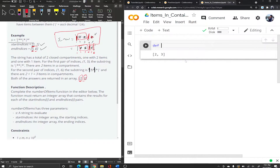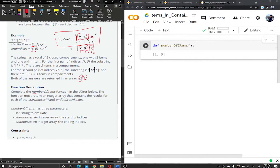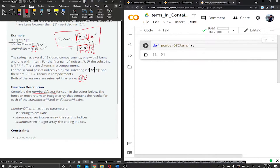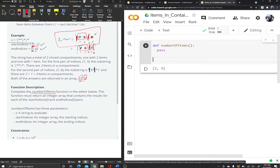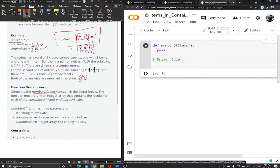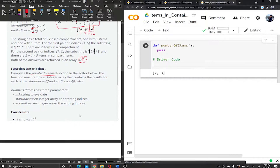As always, let's define our function. Amazon provides an empty function for you already named — it's called number_of_items. For now I'll say pass, and I want to create my driver code to test this function. Right now it does nothing, but later we'll test it.